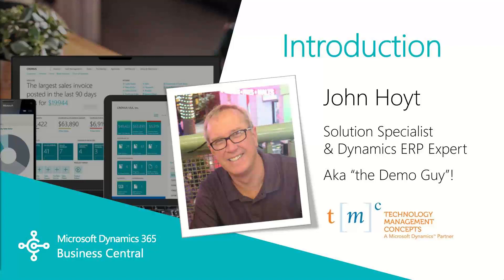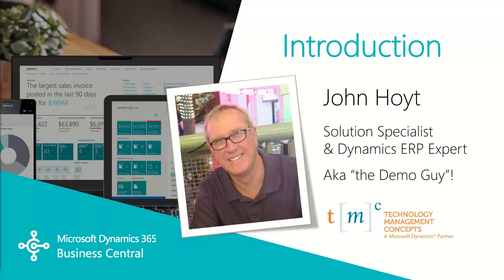Today we're going to be going over quick tips for purchasing. In this video, you'll find out how your Business Central system can help you save time and effort. My name is John Hoyt, Solutions Specialist for TMC. Let's get started.